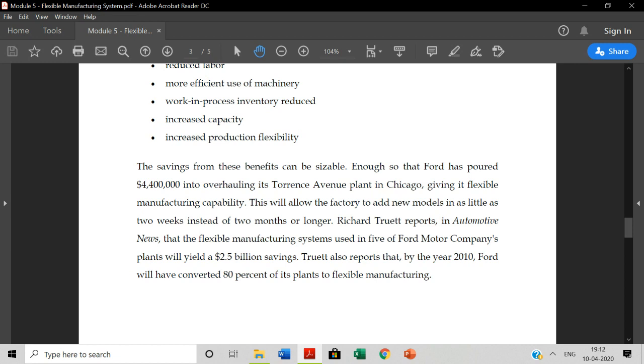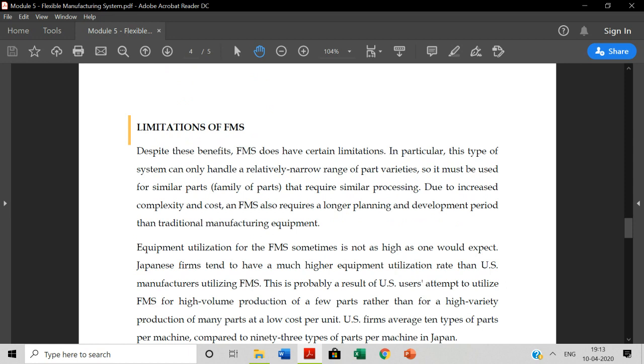Instead of producing more number of different products by having different plants or different workstations, when you have only one particular production system or production machinery, if they produce different variety of products, automatically the cost of the product will go to reduce. If you have the FMS system, the overall production cost will reduce. The savings will automatically reduce overall cost.